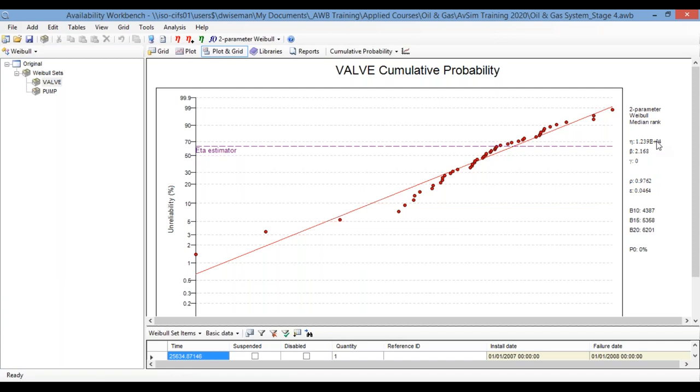And on the right, the program has estimated the characteristic lifetime. So it's estimating that a valve is going to last roughly 12,000 hours on average. And it's got a shape parameter of just over two, which without going into detail, just indicates that there is wearout, that the failure rate of a valve increases over time. And that's what this information is telling us.